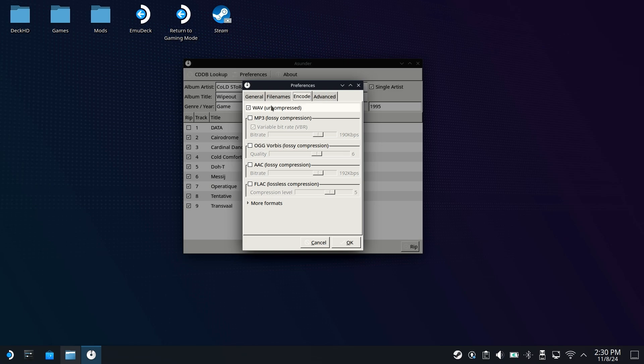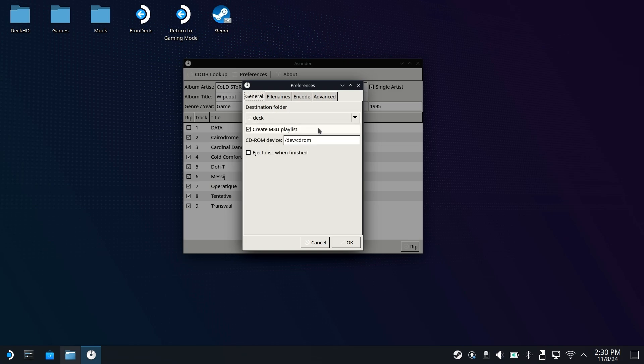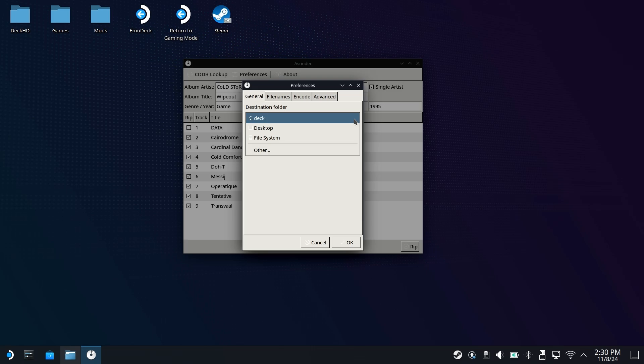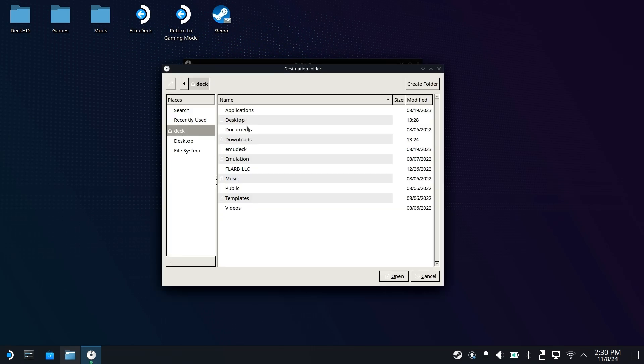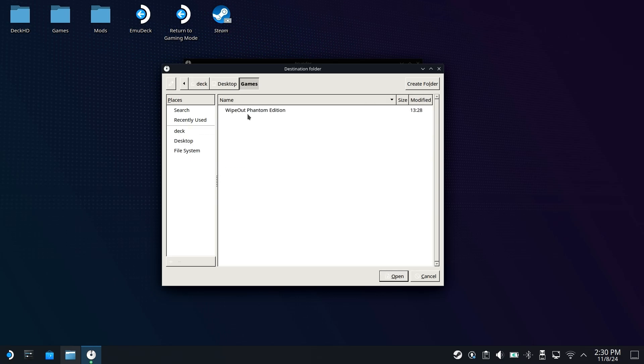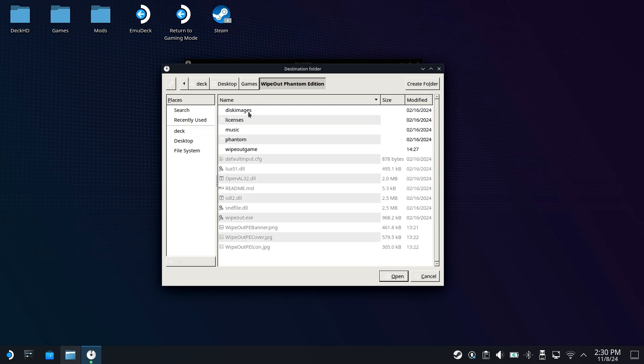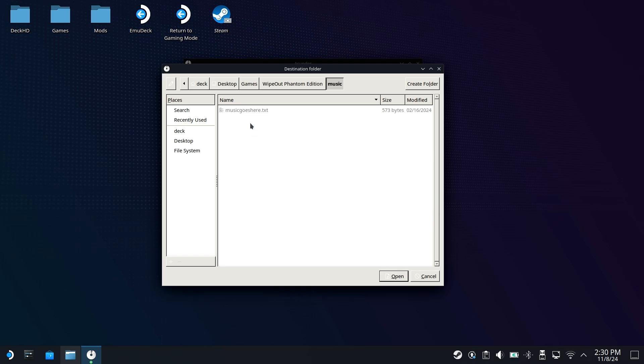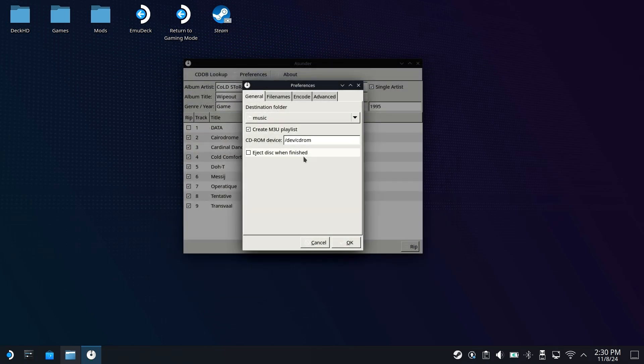Once Wave has been selected here, come over to General, and for the Destination folder, we are going to change this here. We can click this, go down to Other, and for this, navigate over to where you are setting up your game. So I'm going to go into Desktop, Games, Wipeout Phantom Edition, and you have to rip this into the Music Directory. Once you're in the Music Directory, click on Open, and now with that set, we can click on OK.